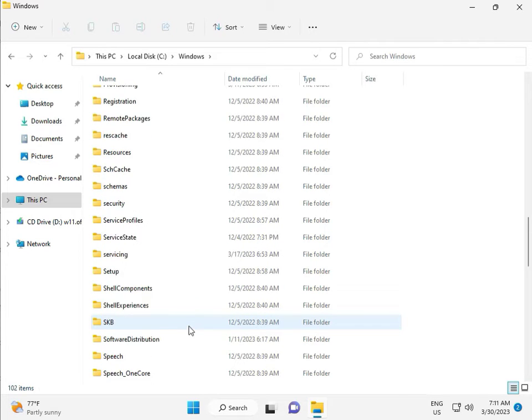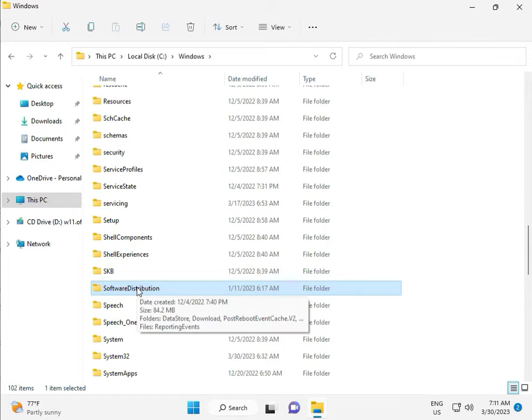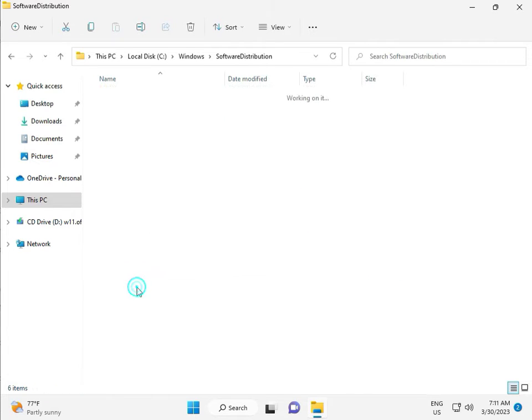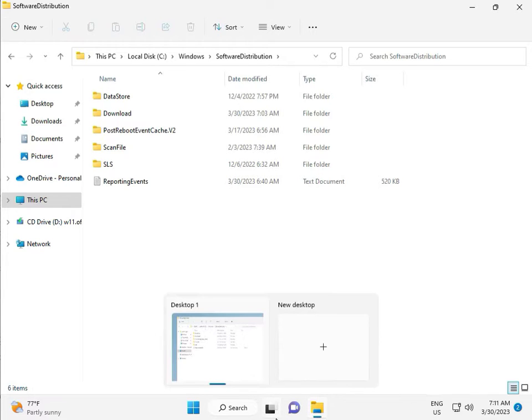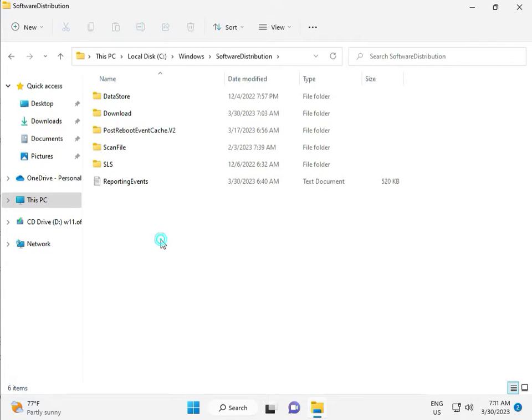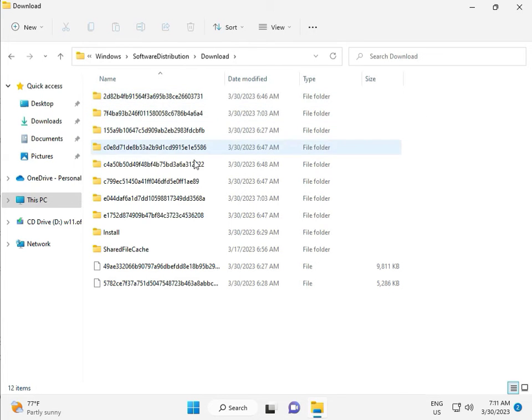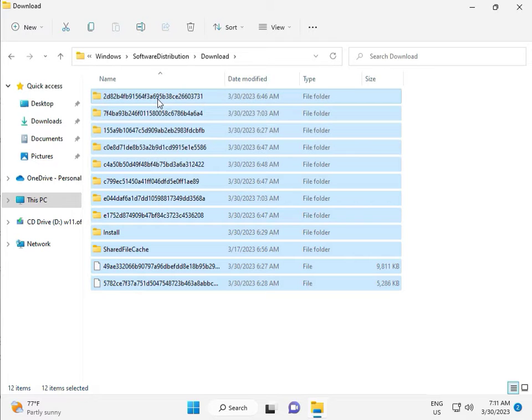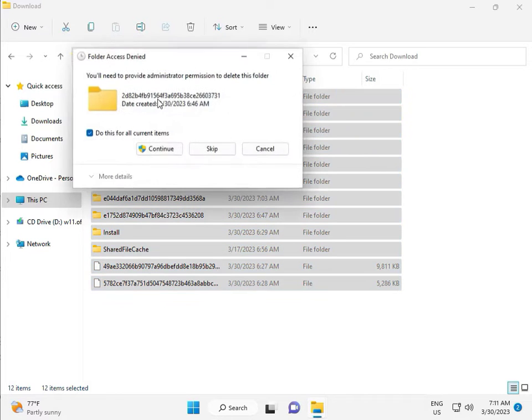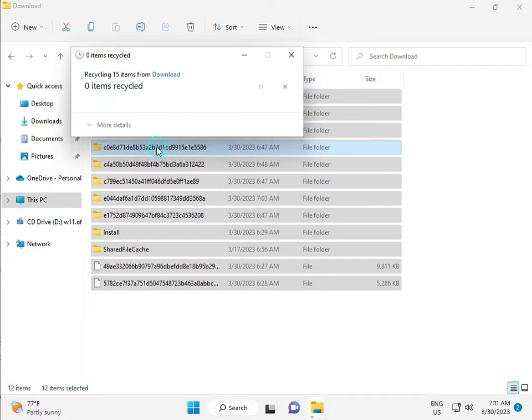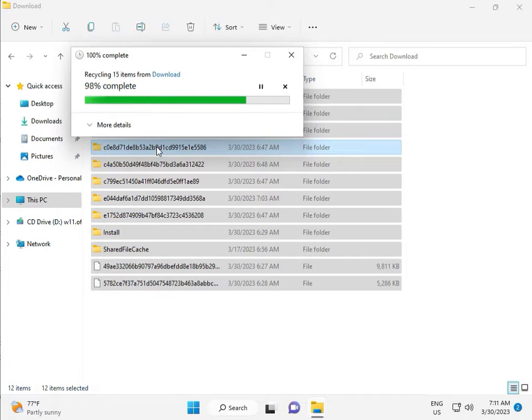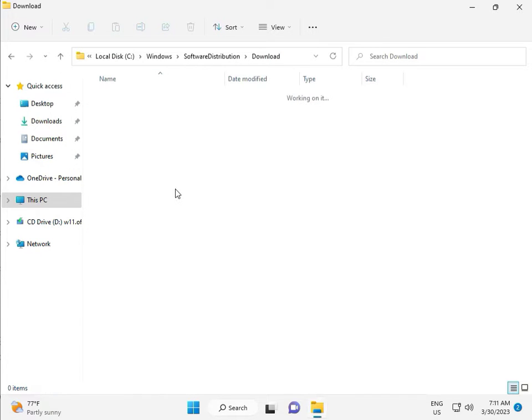And double click. So when you download any update, go to Download. When you download an update and install, that file is in this folder. So select all, and then delete, and then continue.